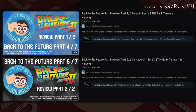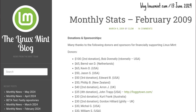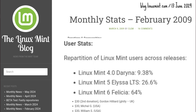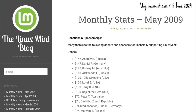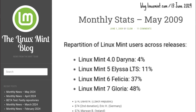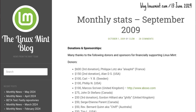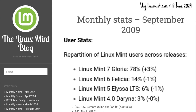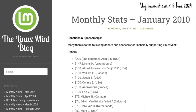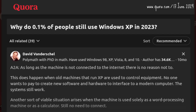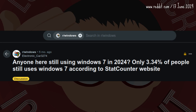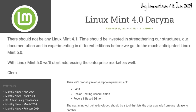After a time skip, by February 2009 — a year and four months after Darina's release — it still had a 10% share. Two months later that dropped to 11% before reaching end of support. A month after that, 4% of Mint users were still on Darina. By September 2009 it had 3% market share, and by January 2010 just 2%. Mint 4 was the XP or Windows 7 of early Mint.